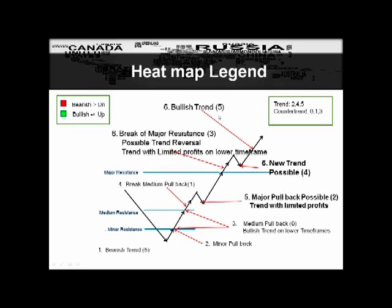If you're a beginning trader wanting high-probability trades, stick with just trading fours. For day traders who like counter-trend trading, look for threes, ones, and zeros. For trend traders, look for twos, fours, or fives. A five already means the trend is recurring and you may have missed some of it. A four is the most ideal condition — it's the beginning of a brand new trend. A two is similar but with limited profits since you're trading a pullback trend.